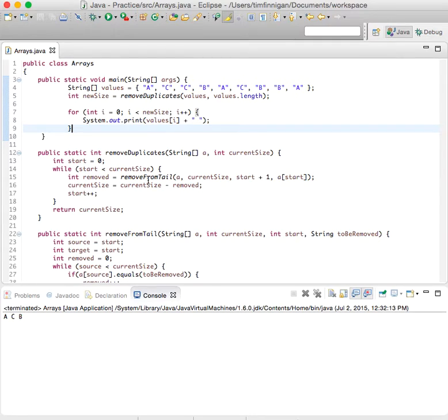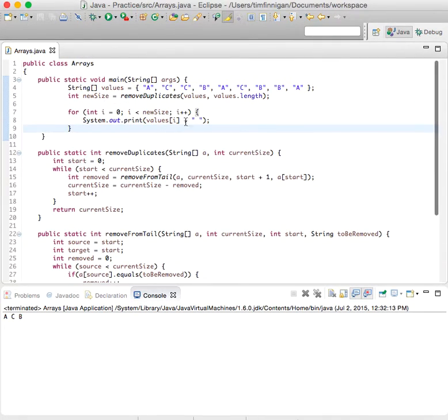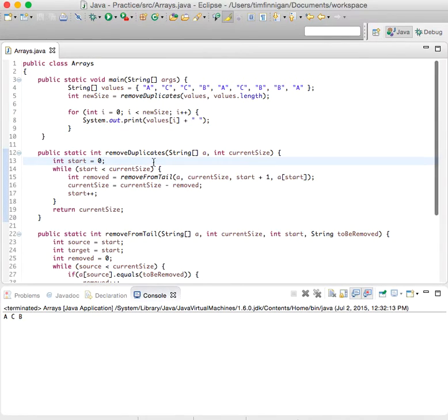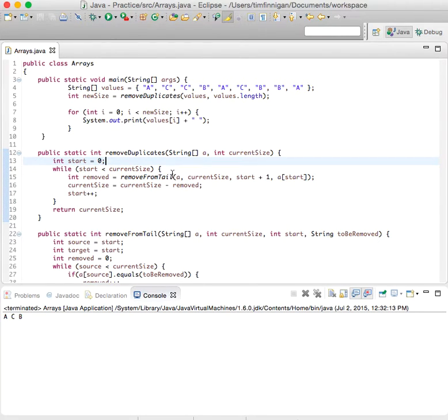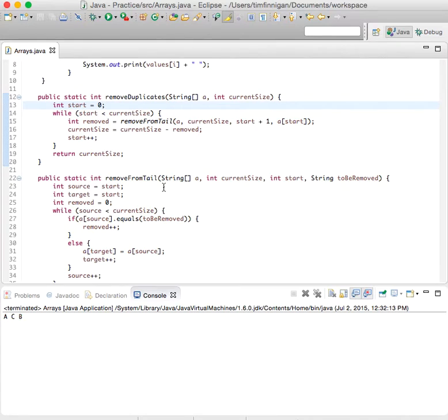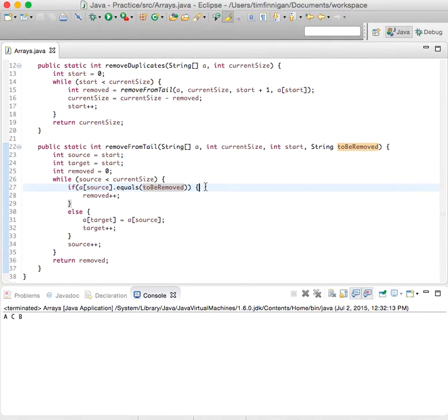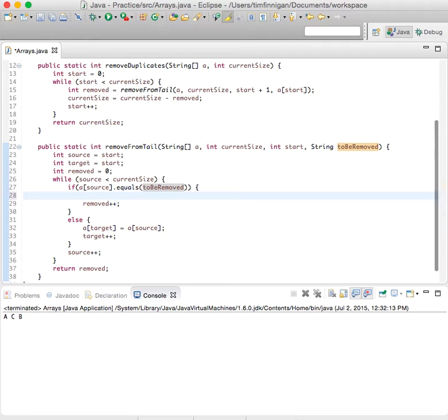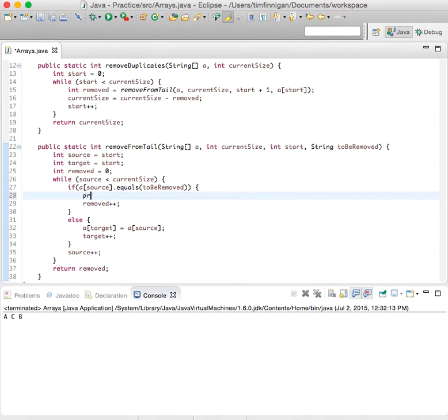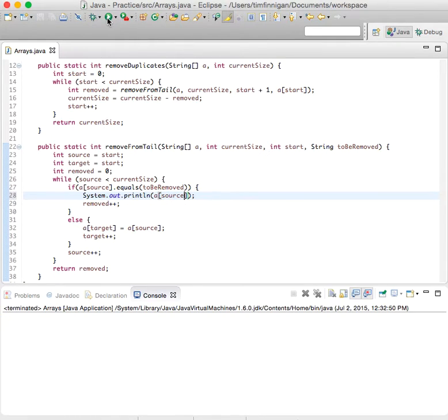So, I know it's a little confusing. I think if I just did some logging of what's happening in each case, then it might make a little more sense. So let me think how I could do that. Maybe I'll print off down here. So, in removeFromTail, let's do print line, a sub source. So let's see what that looks like.